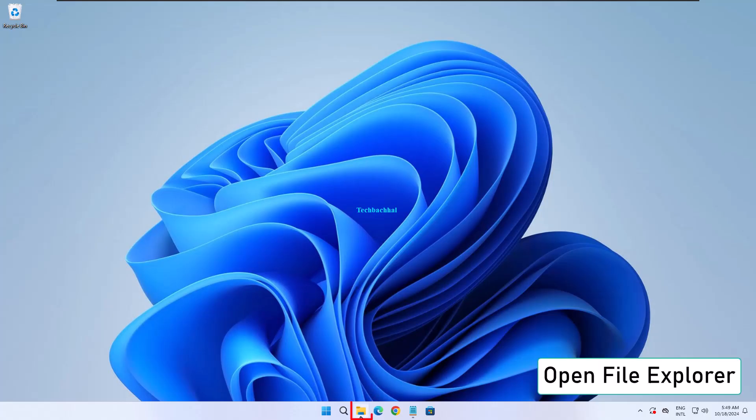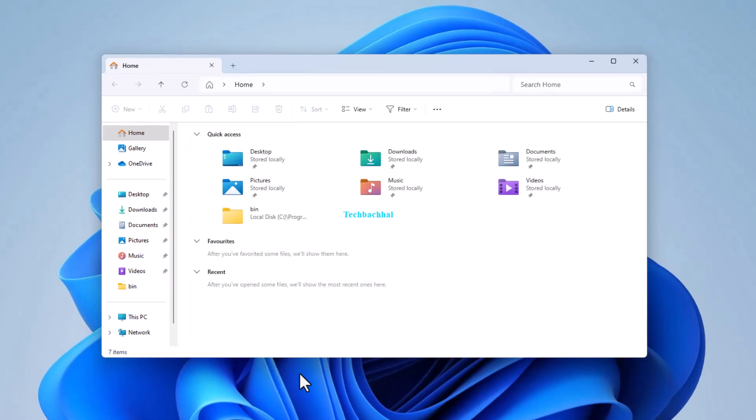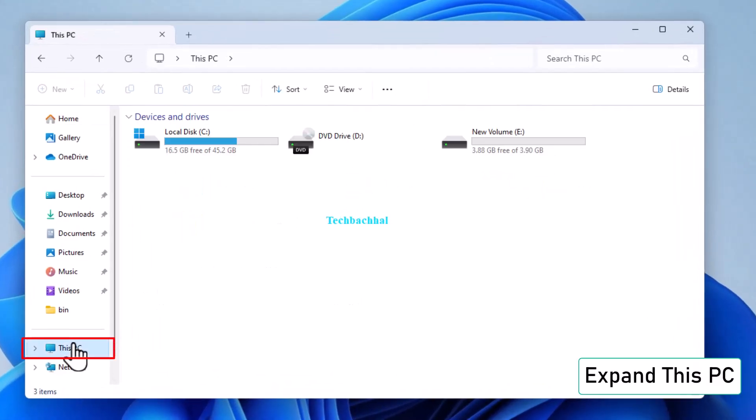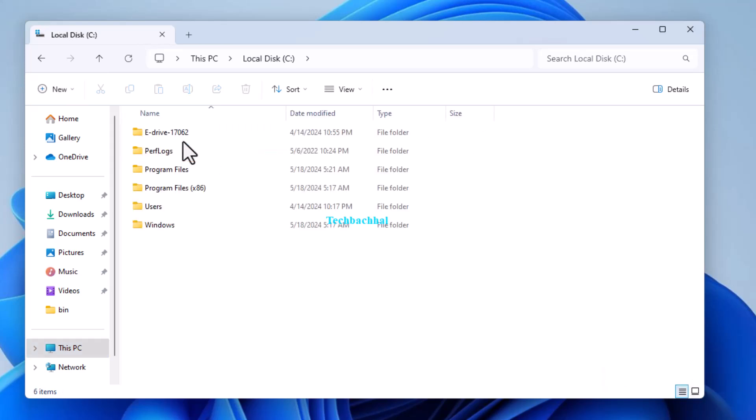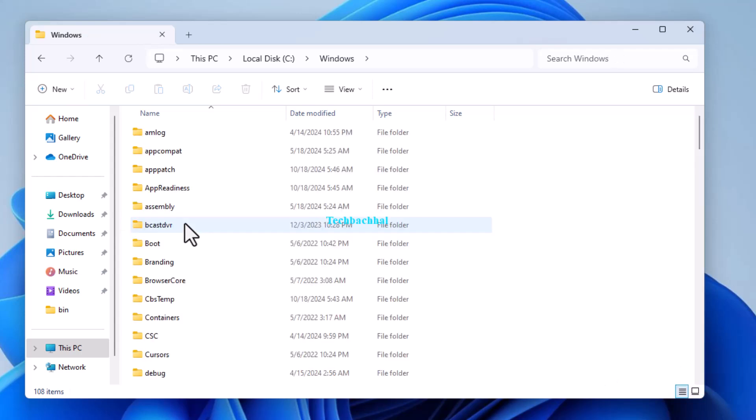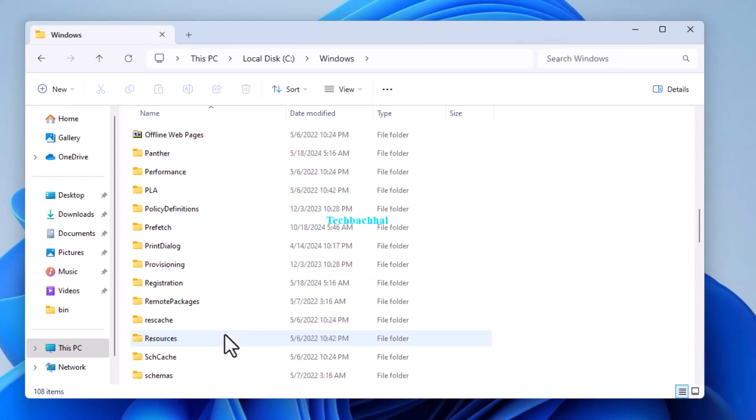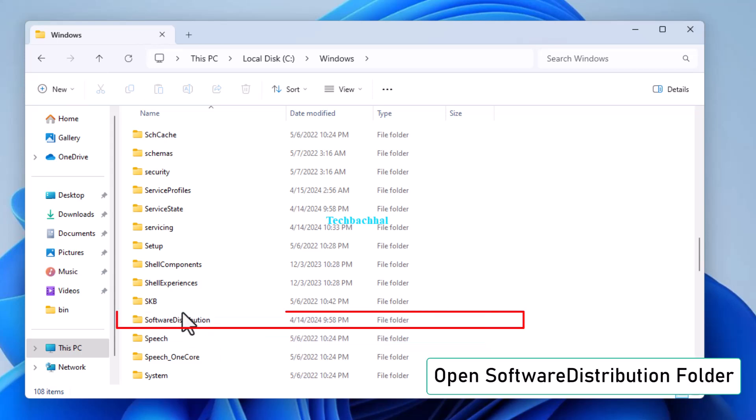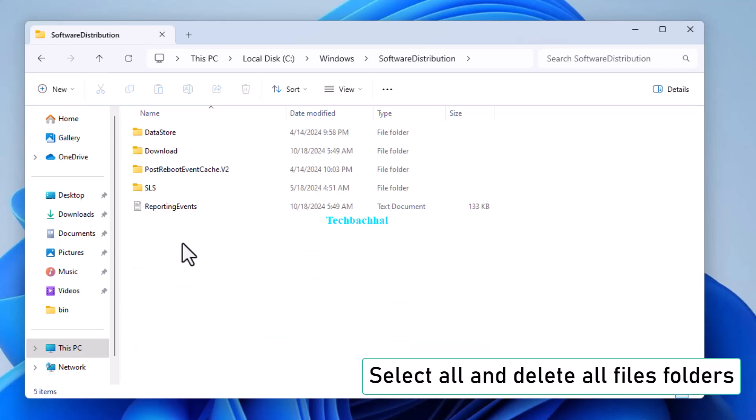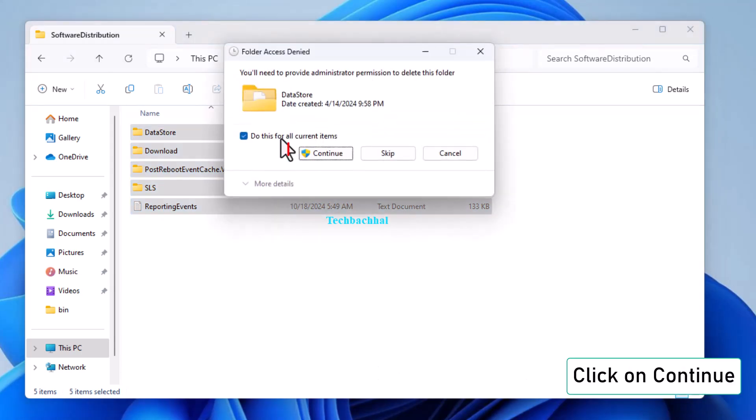Open File Explorer and expand this PC. Navigate to your C drive and open the Windows folder. Now find the Software Distribution folder, open it, and select all the files inside. Click Delete and confirm by clicking Continue.